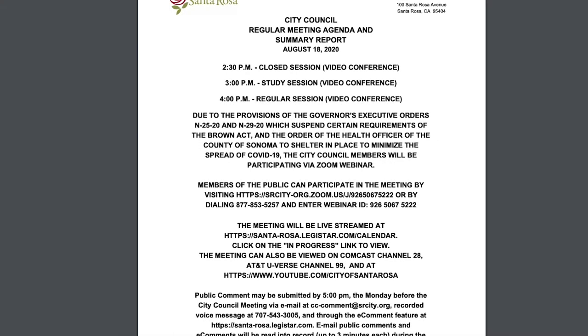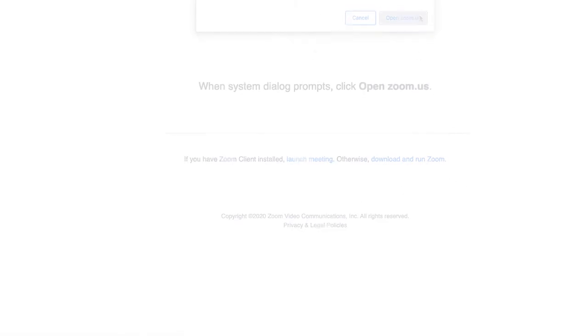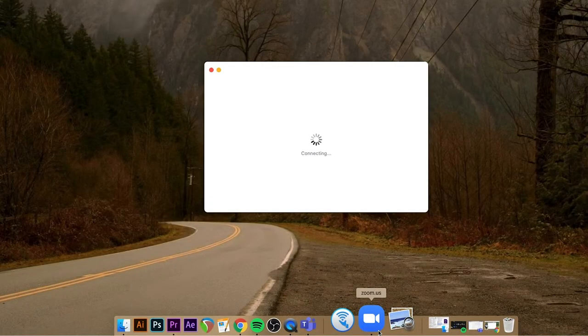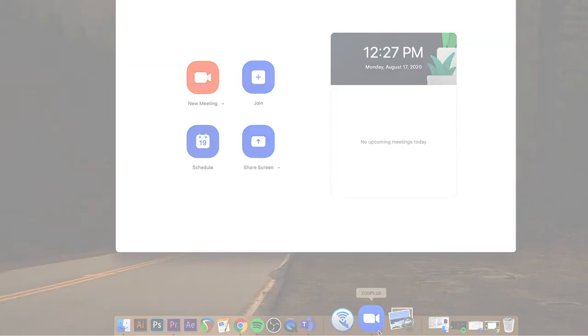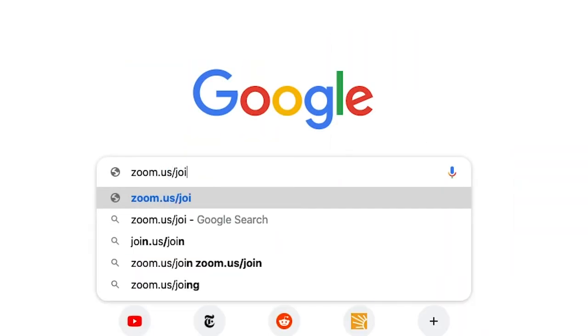If you would like to provide public comment in real time during a meeting, you will need to tune in to the meeting via Zoom. To access the meeting, you may either click on the Zoom hyperlink on the meeting agenda, or alternatively open the Zoom app if it is installed on your device, or in your browser go to zoom.us/join.